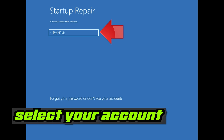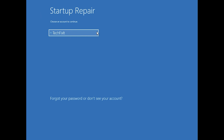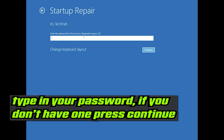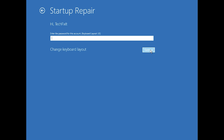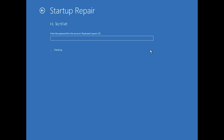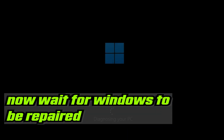Select your account. Type in your password — if you don't have one just press Continue. Now wait for Windows to be repaired.